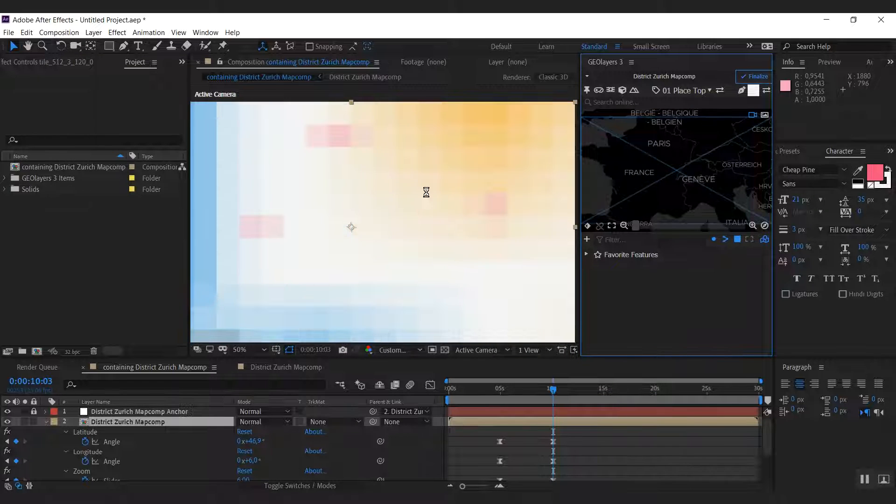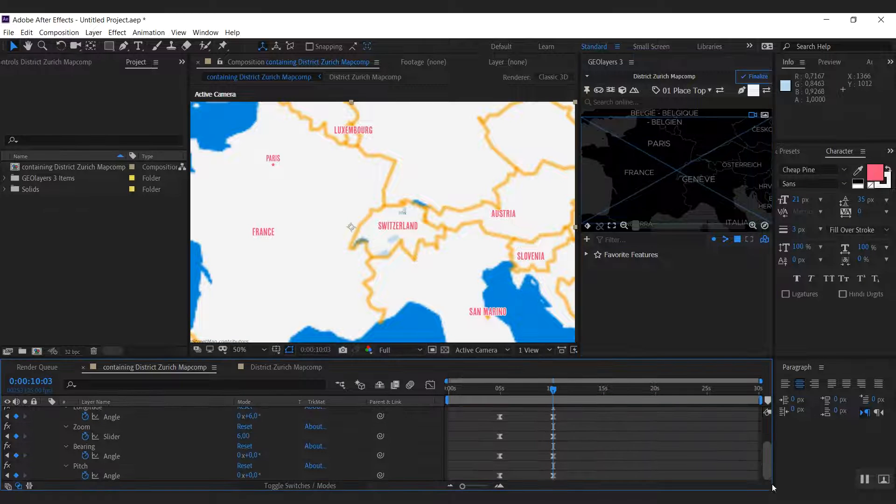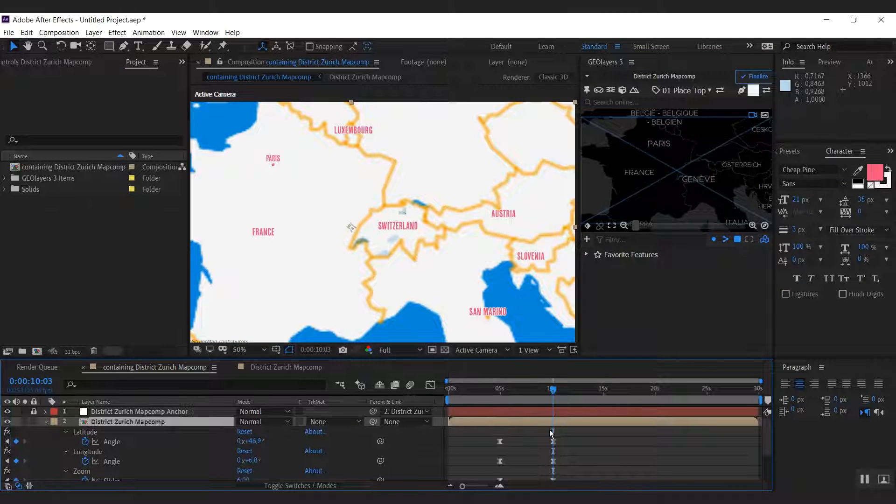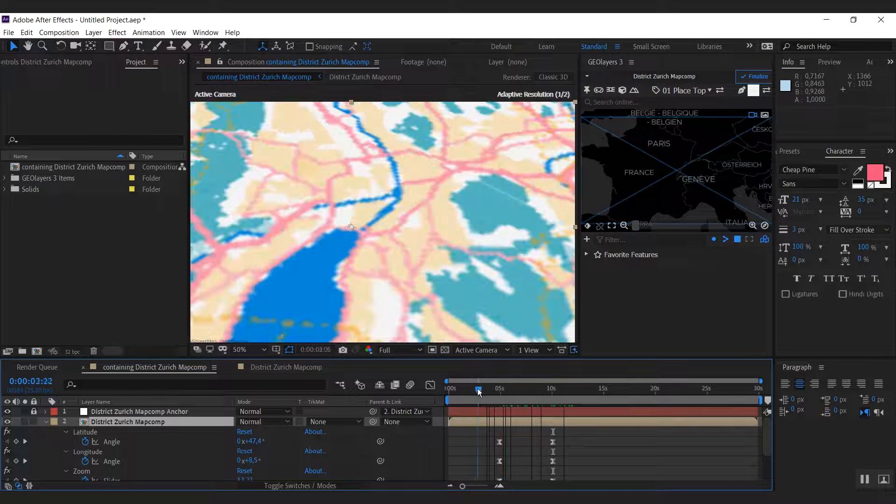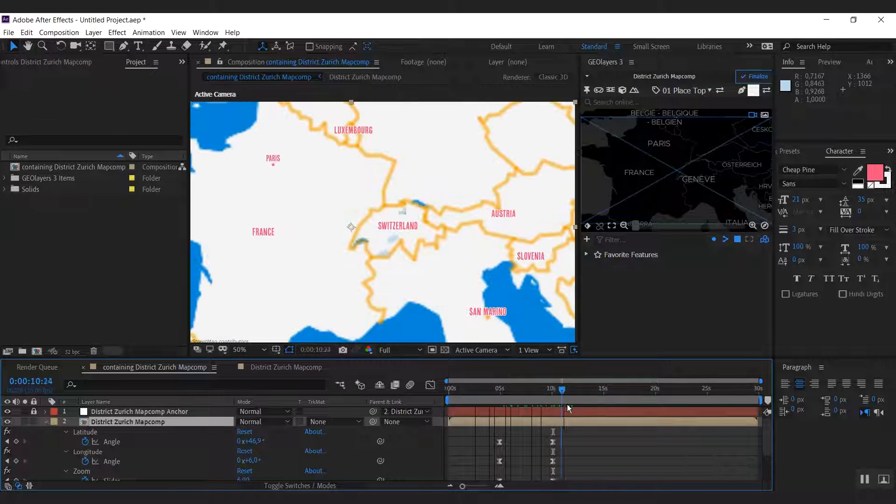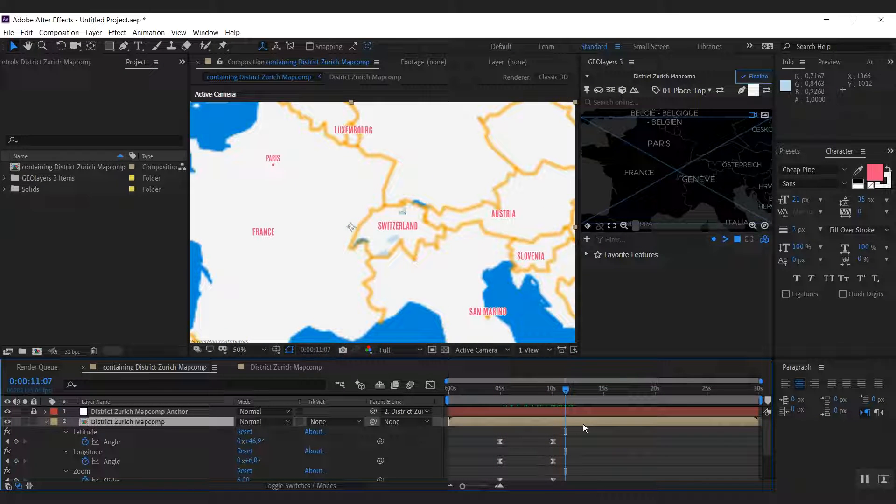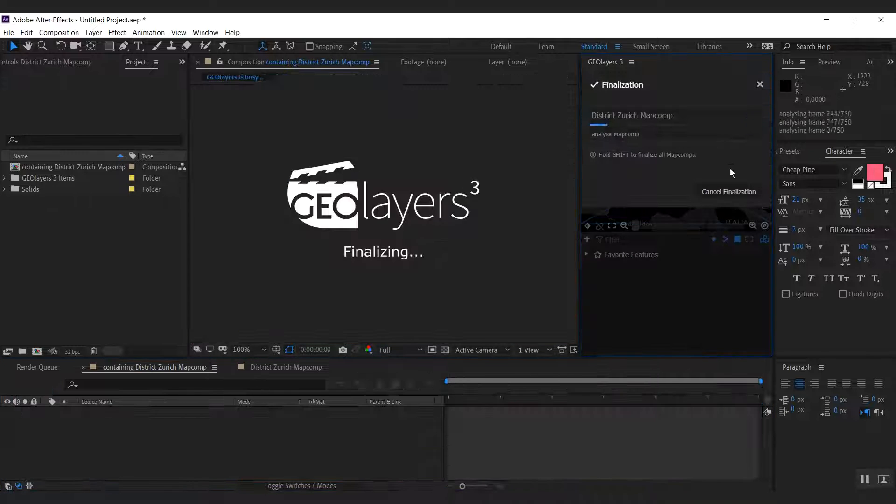And Geolayers is going to set the map comp view and it's going to of course add keyframes to our animation properties here. That's a little preview of my animation. And I'm going to finalize this animation.